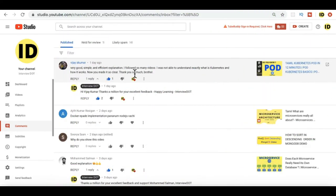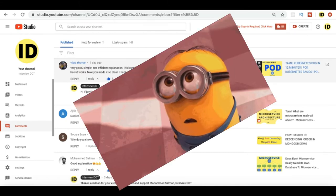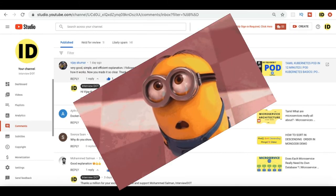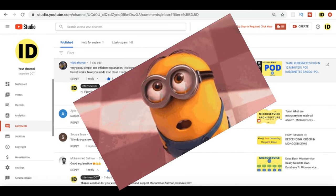Kumar: 'Very good, simple and efficient explanation. I followed so many videos, I was not able to understand exactly what is Kubernetes. Now you made it so clear. Thank you so much brother.' Wow, this comment is really nice. I'm